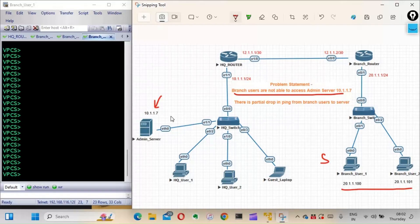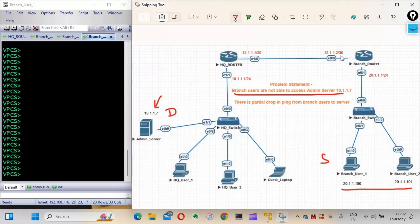This is a straightforward site where we have two different sites: an HQ router and a branch router connected via a WAN link. We have an HQ switch and a branch switch to which the users and servers are connected. From the branch user, we are not able to access the admin server, so let's ping and check.